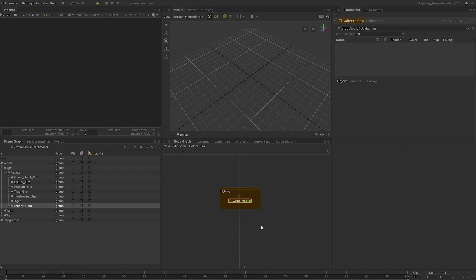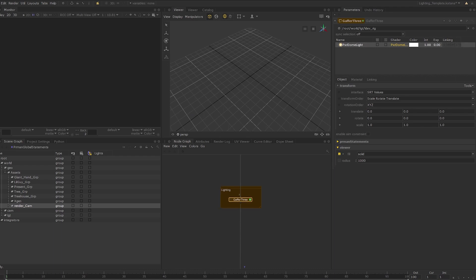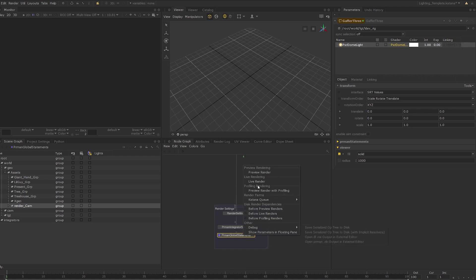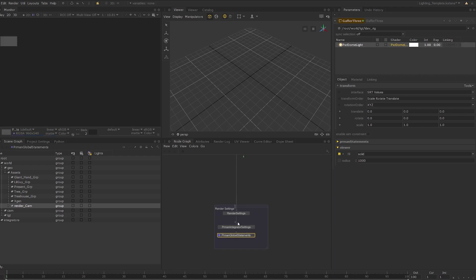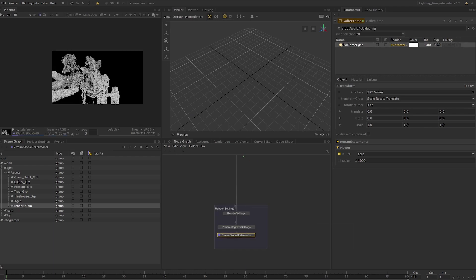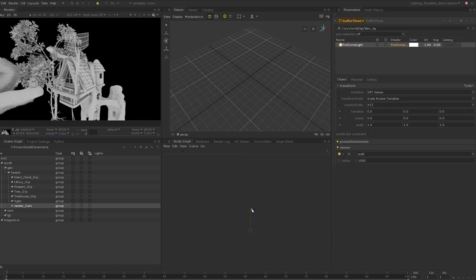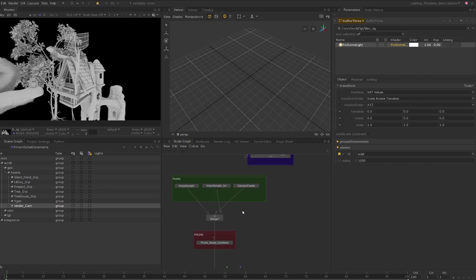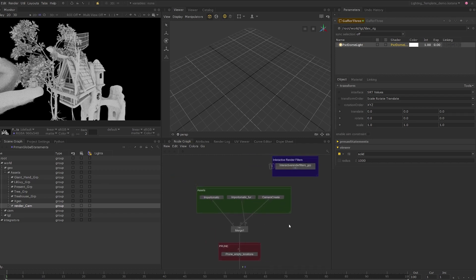Now let's launch a preview render. Now that we can see the assets, let's look at how we can use the look files we made in the last lesson. There are two ways to assign a look file. We can directly assign it within the import-o-matic node or use the look file assign node. I'll assign it within the import-o-matic.